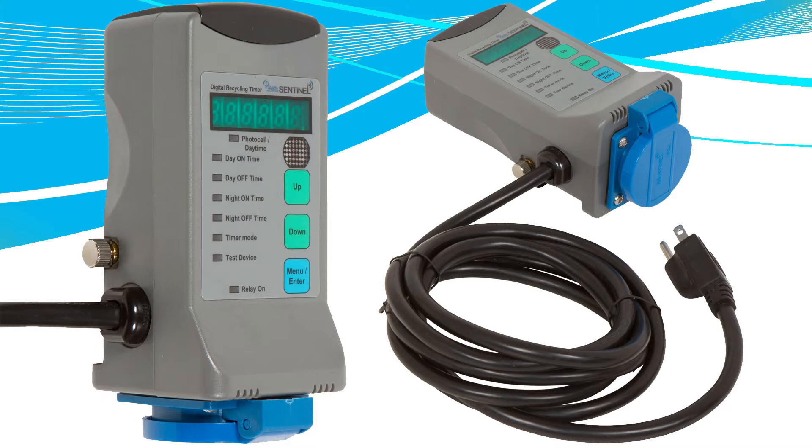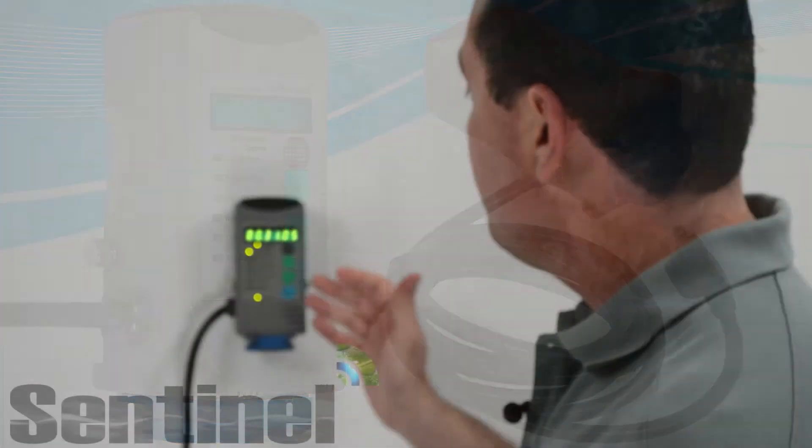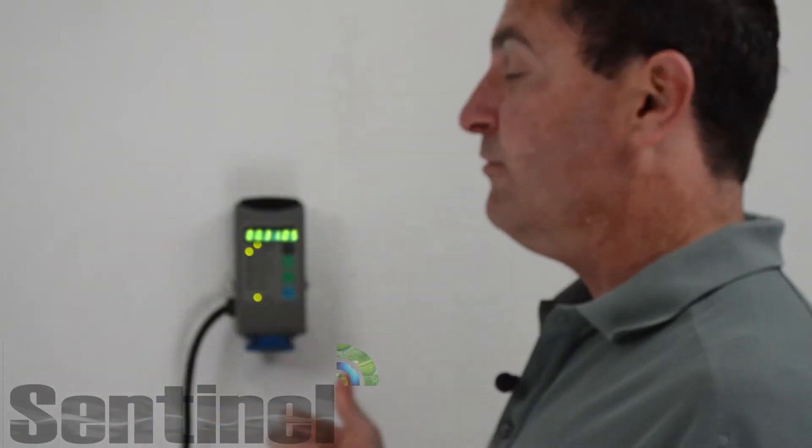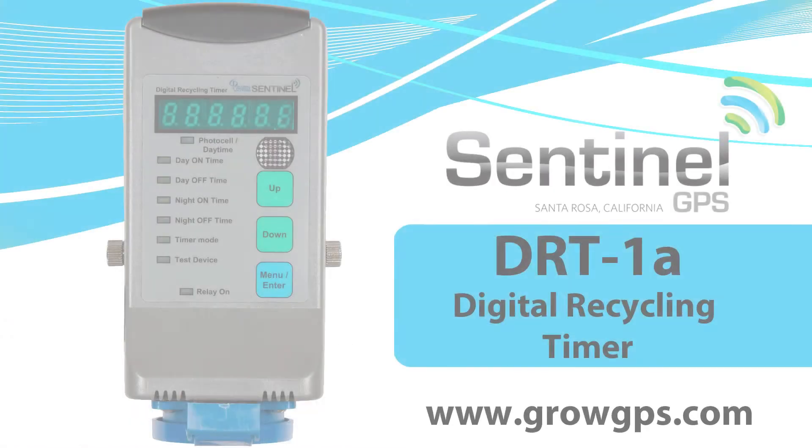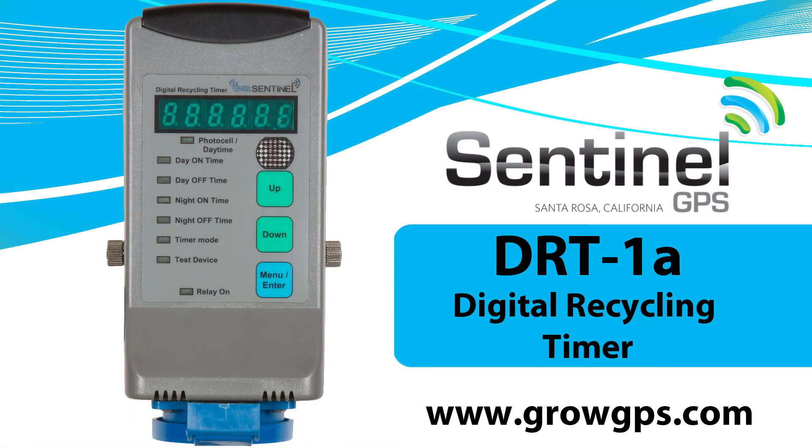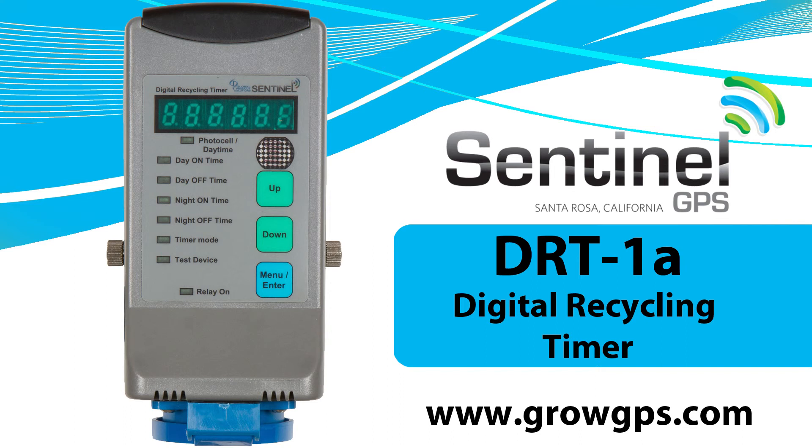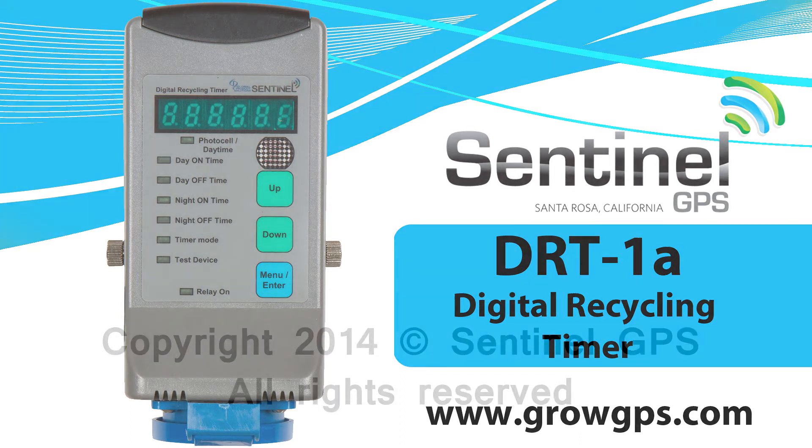The DRT-1A is available for sale now. For more information about it, you can go to our website, growgps.com. Thank you very much. Thank you for visiting us at the Sentinel Technical Channel. Feel free to contact us at growgps.com.